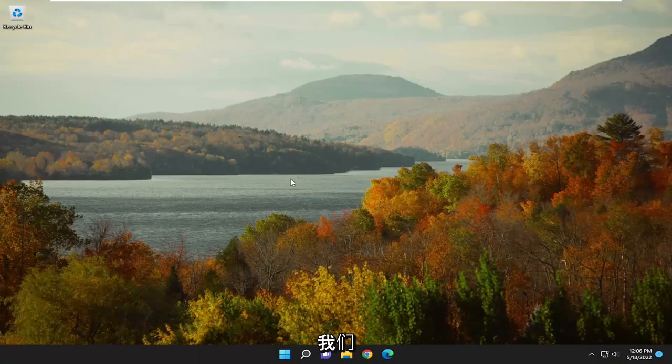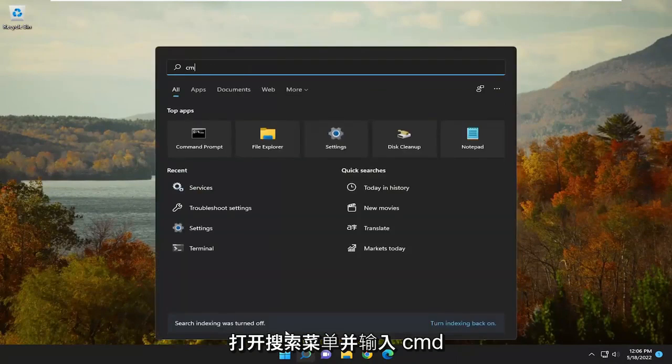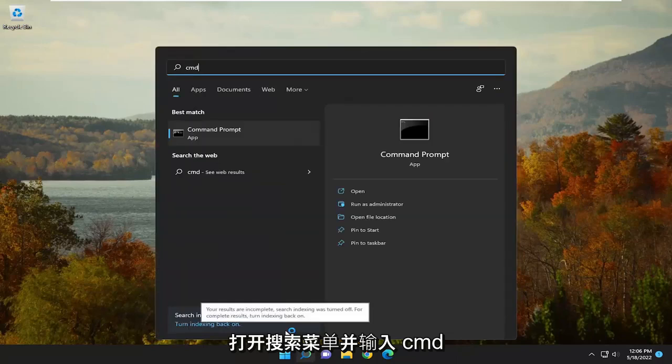And hopefully that has been able to resolve your issue. If you're still having a problem, one further thing we can attempt here as well would be to open up the search menu and type in CMD.